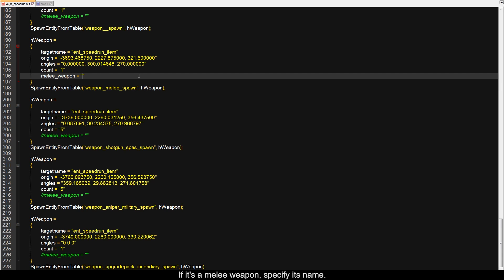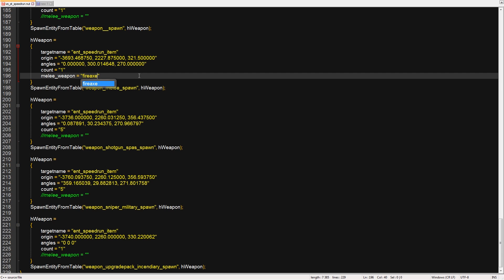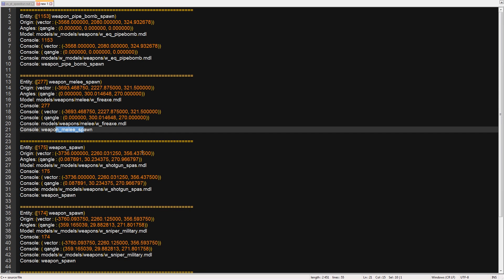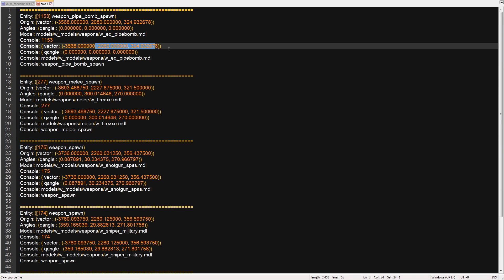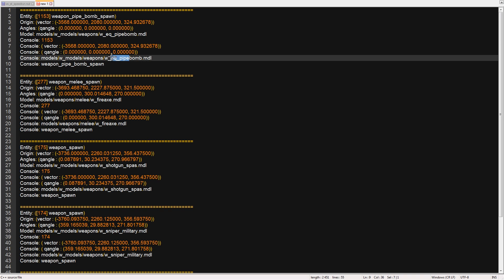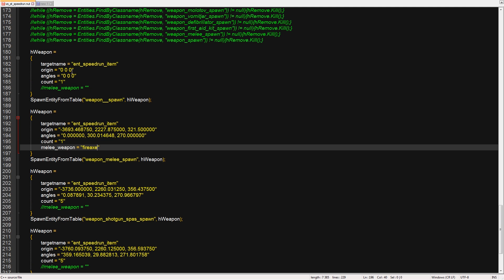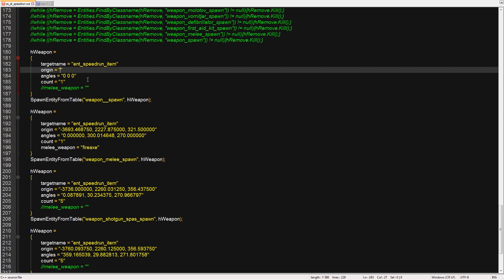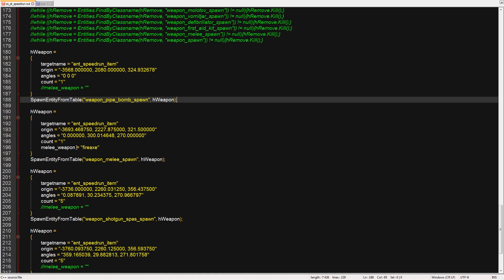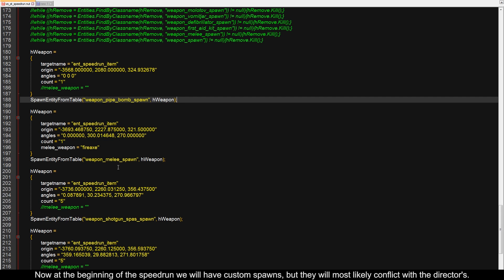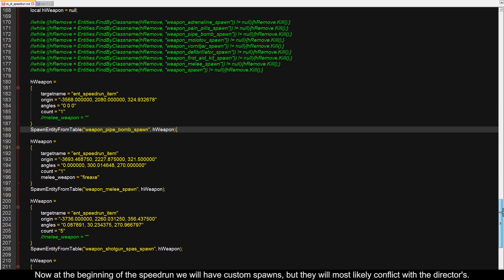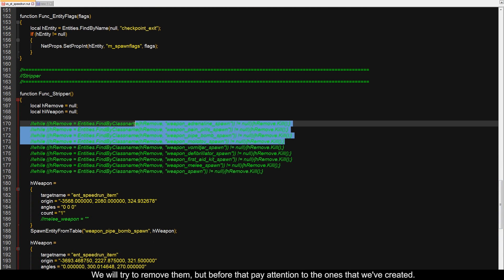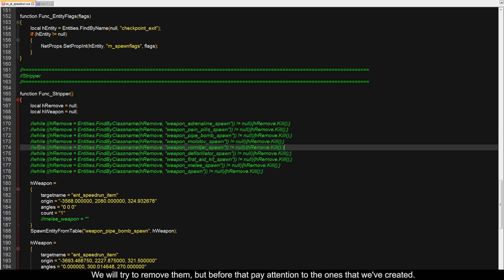If it's a melee weapon, specify its name. Now at the beginning of the speedrun we will have custom spawns, but they will most likely conflict with the directors. We will try to remove them, but before that pay attention to the ones that we've created.